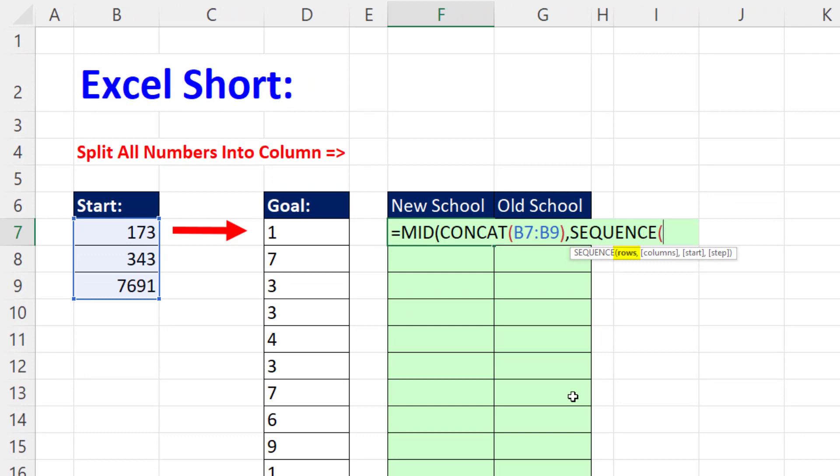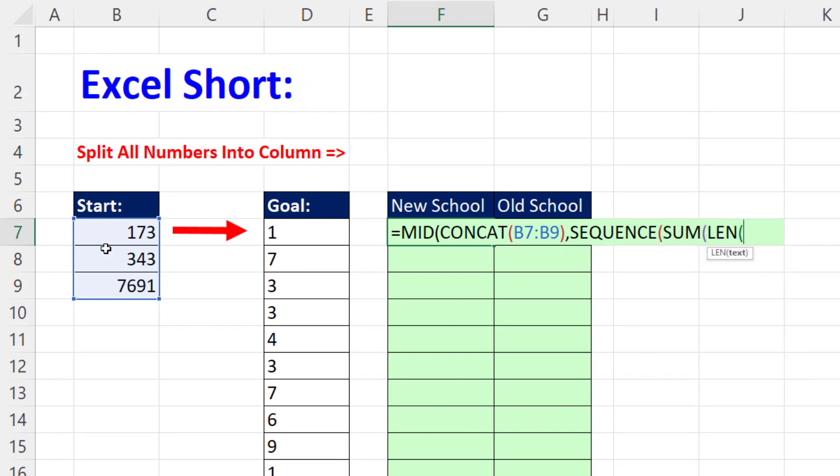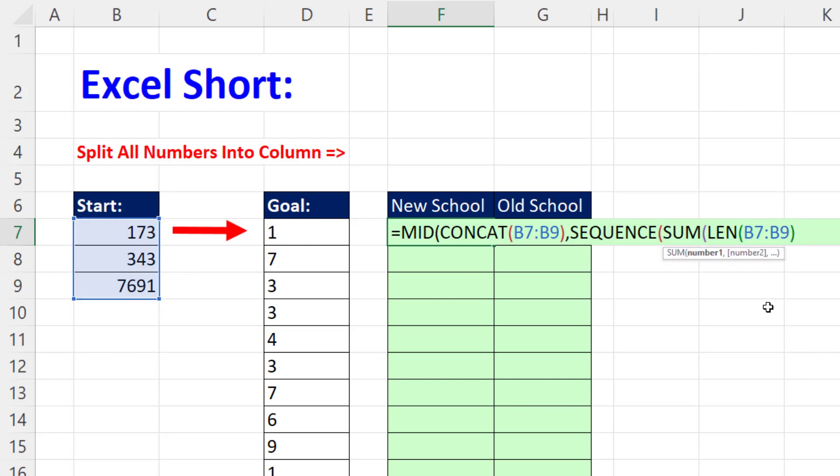And for rows, we're going to sum the length of all of these. Now LEN will get 3, 3, 4. Sum will add them together. Close, close.